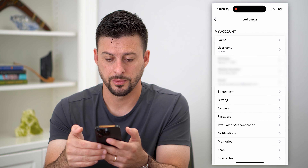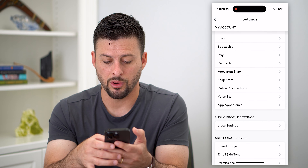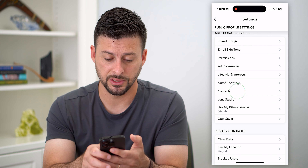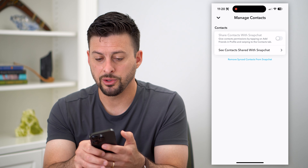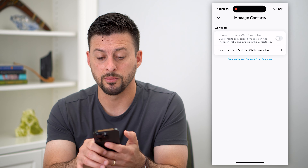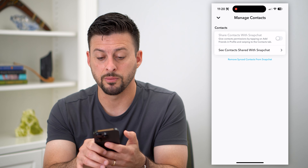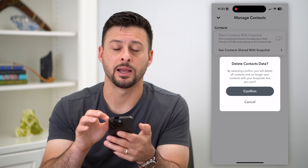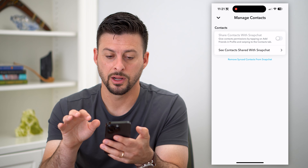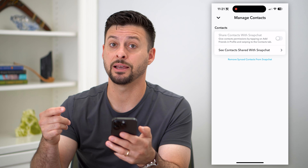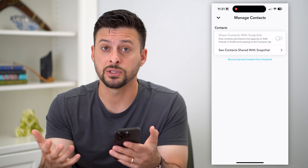Tap on the profile at the top left, and then that gear icon at the top right. Scroll all the way down until we find Contacts under Additional Services — tap on that. At the bottom, it says 'Remove synced contacts from Snapchat.' Tap on that, and it says by selecting, you will delete all of the contacts you've previously synced into this Snapchat app. Hit Confirm, and that will remove all of them.